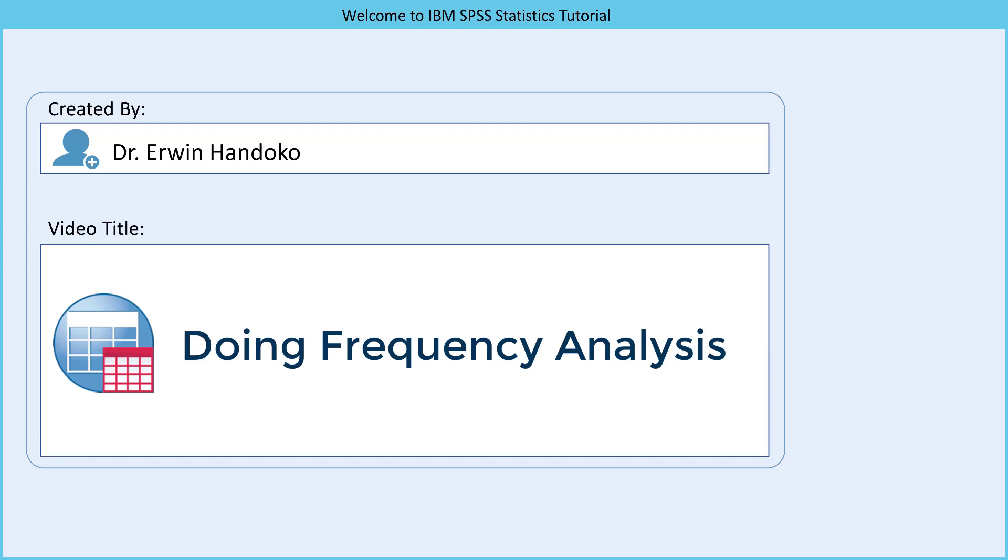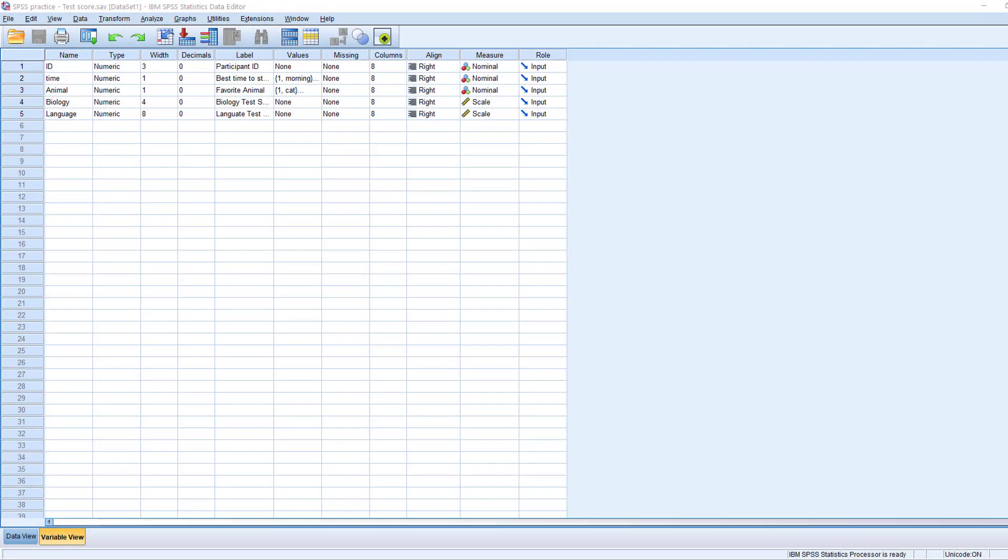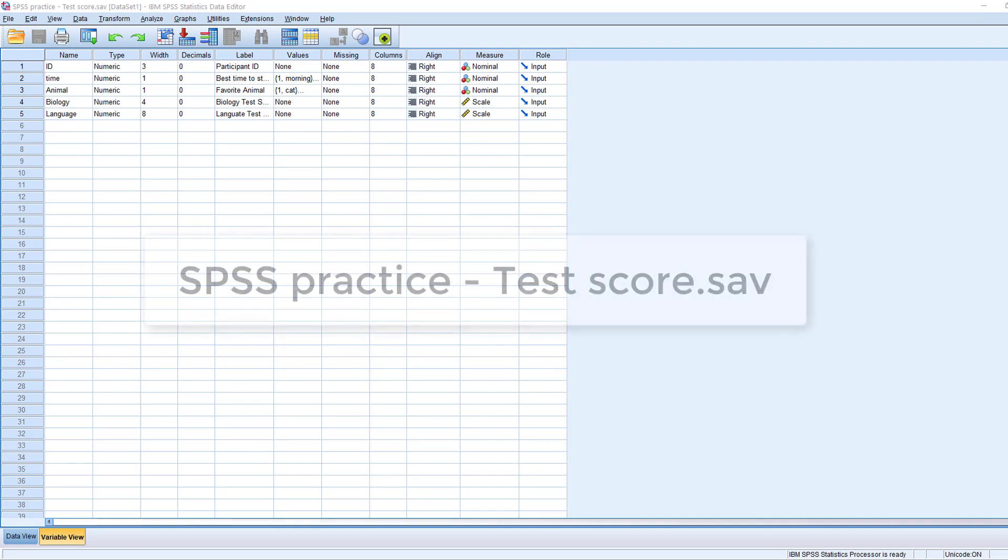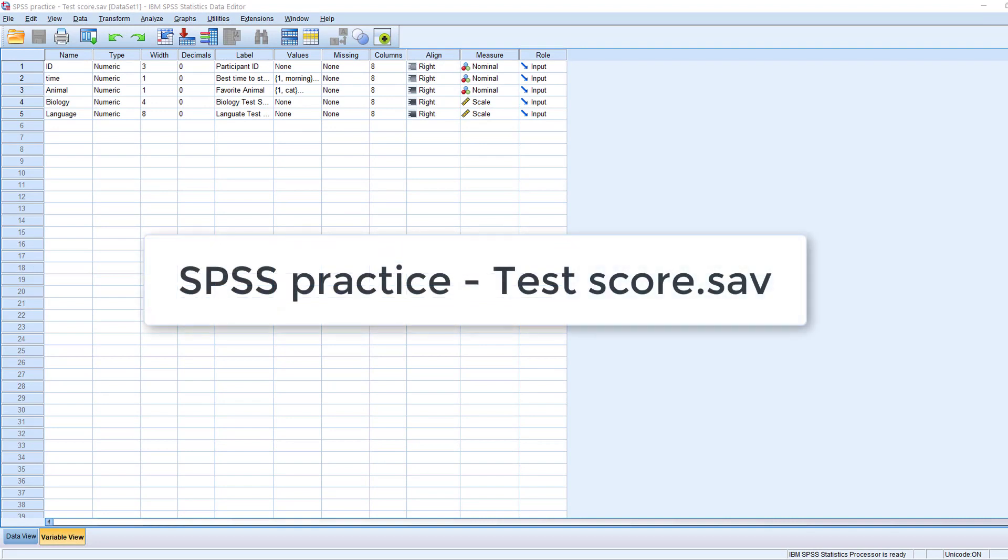In this video I'm going to show you how to do frequency analysis using SPSS. For this practice, we are going to use the SPSS practice test score file. You can find the link to this practice file in the description section under the video.